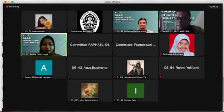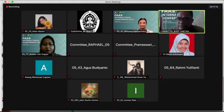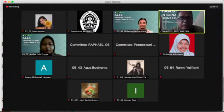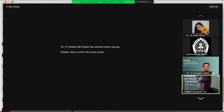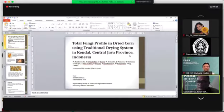For all participants, the same as before, if you have questions please write in the chat room with the presenter and your name.